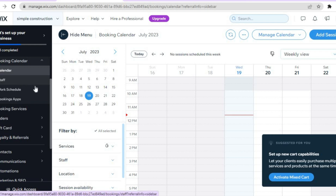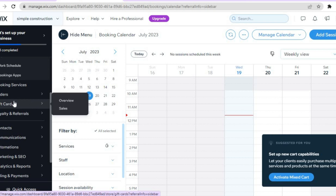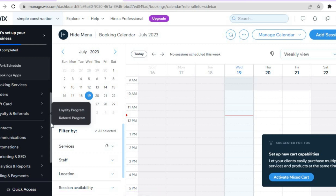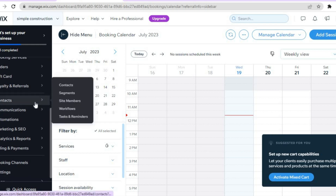You can scroll down and tap on 'Staff' to add more staff members. You can also track your orders by tapping on 'Orders.' If you'd like to create a promotion, offer gift cards, or discounts, select 'Gift Cards' and you'll be able to create them. You can also set up loyalty programs or referral programs.